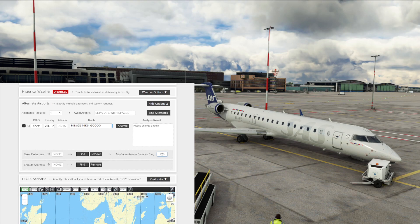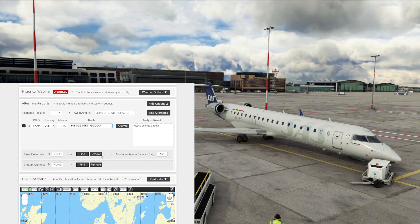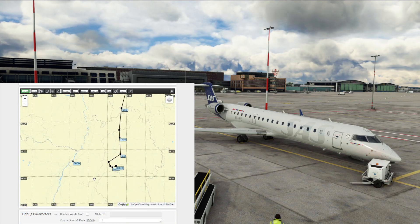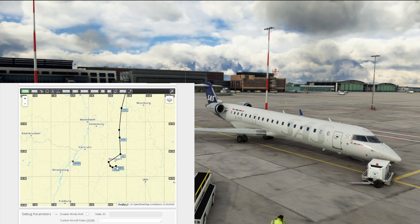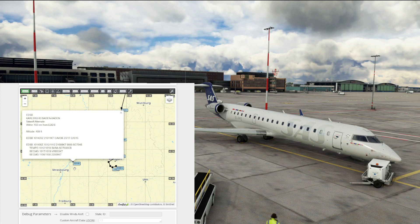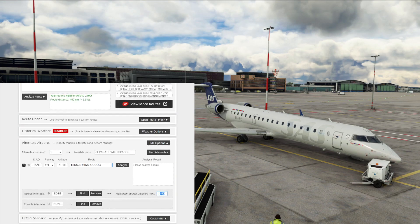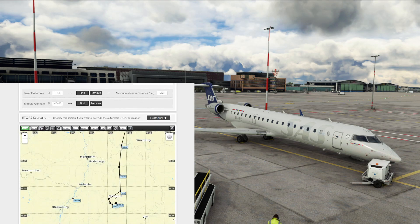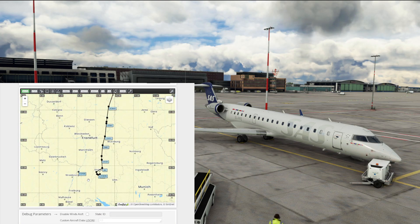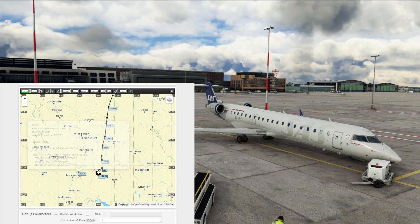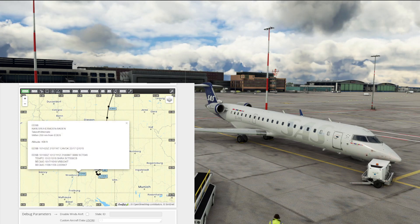For takeoff alternate, the maximum search distance defaults to 420 nautical miles, but you can put in a value like 150 and hit find. What that's doing is telling us: if you depart from Stuttgart and the weather is okay for departure but too bad for landing, it's giving us an alternate option based upon potential weather forecasts - to go to Baden-Baden, EDSB near Strasbourg. If we increase this to 250 and hit find again, it's also giving us EDSB as the ideal place to divert. The closest most suitable option is Karlsruhe or Baden-Baden.